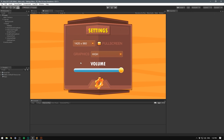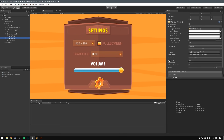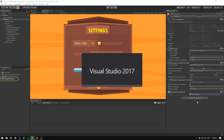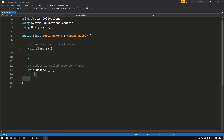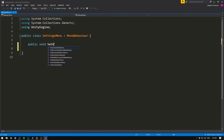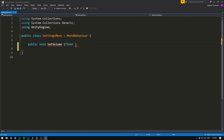Let's begin by configuring our volume slider. You can see I'm using the ordinary slider component. Let's hook this up to a script — we can place the script anywhere we want. I'm going to select my canvas, hit add component, and call it the settings menu. Let's select C# and hit create and add. We then double-click it to open it up in Visual Studio. The first thing I want to do is delete our two default methods and instead create our own. We'll mark it as public so that we can trigger it from our slider, make it void because we don't want to return anything, and call it SetVolume.